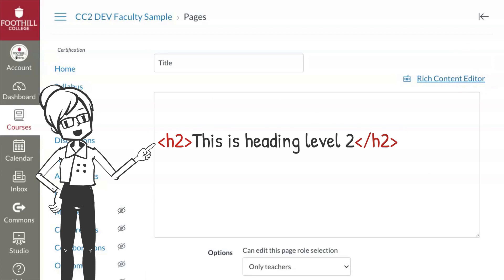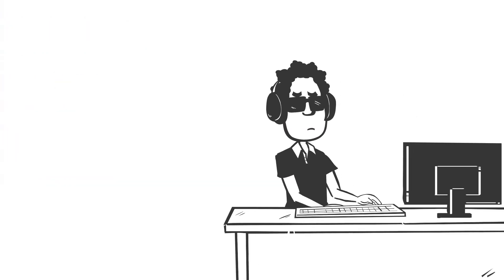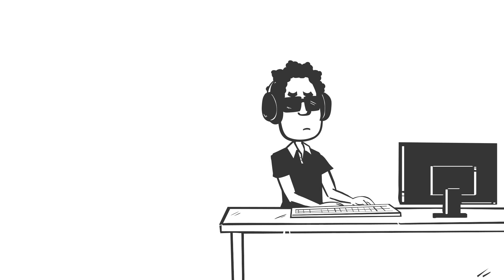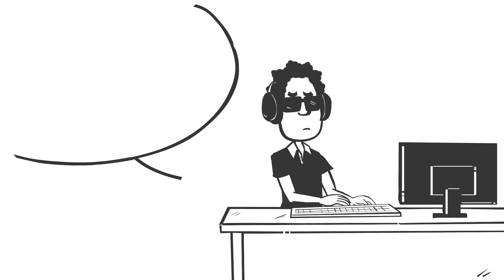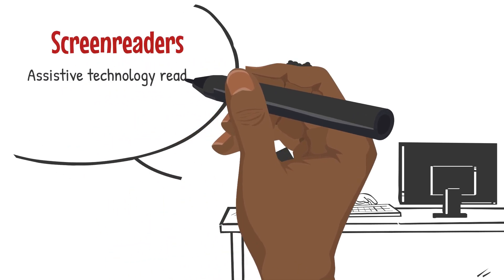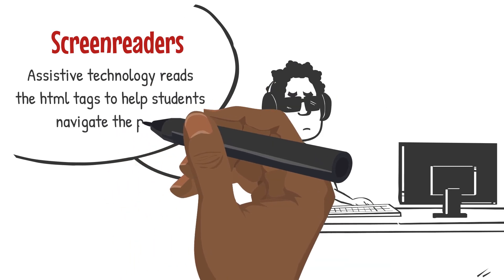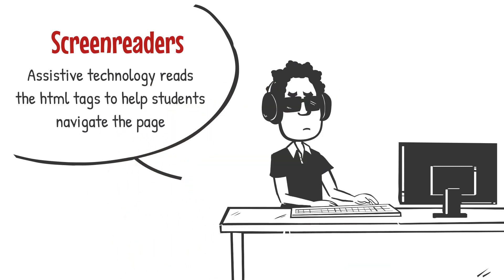When we designate a heading, the code looks like this. These brackets surround the code, called an HTML tag, that denotes a heading level. This one is heading level 2. When students use assistive technology, the software they are using reads the HTML. If we don't create our headings correctly, the software simply doesn't work — the tags the software is looking for are missing.